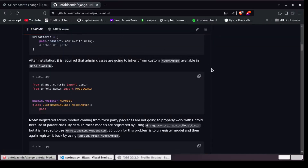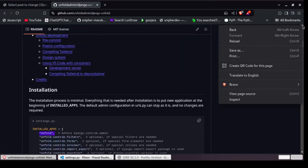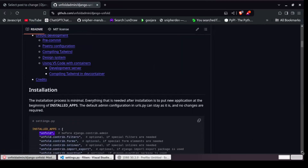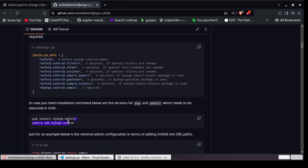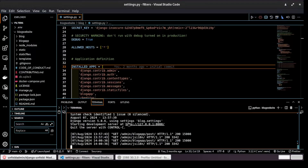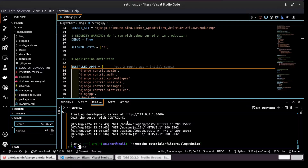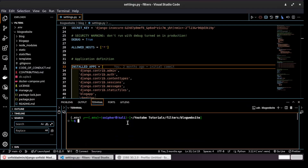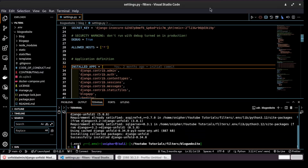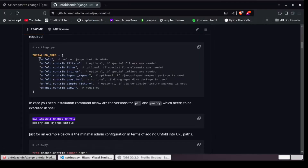Let's get started transforming this default Django admin. First, use the documentation on GitHub. We'll install Django Unfold — let me stop the server, clear everything, and then install django-unfold.